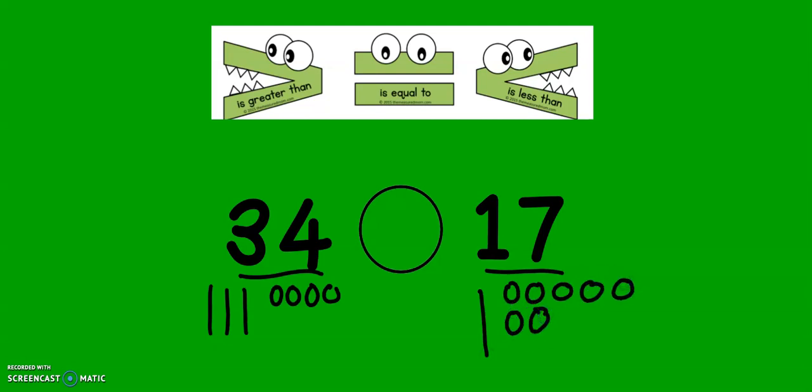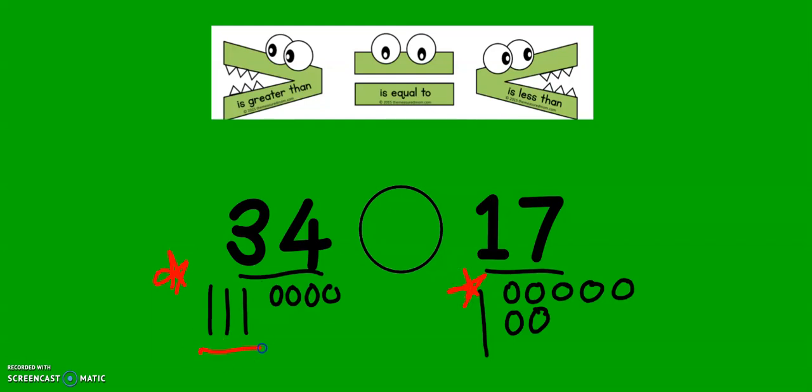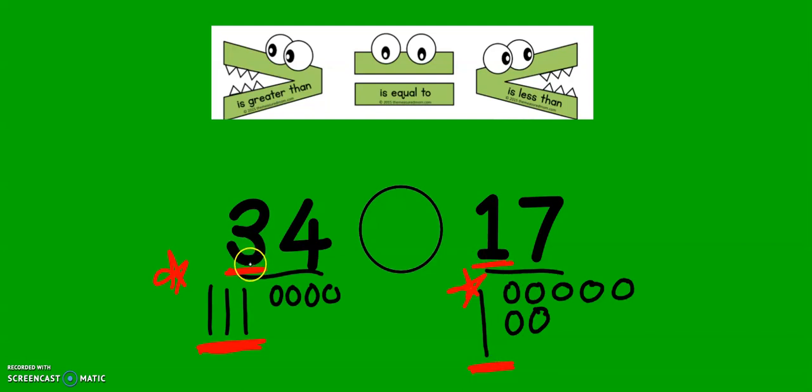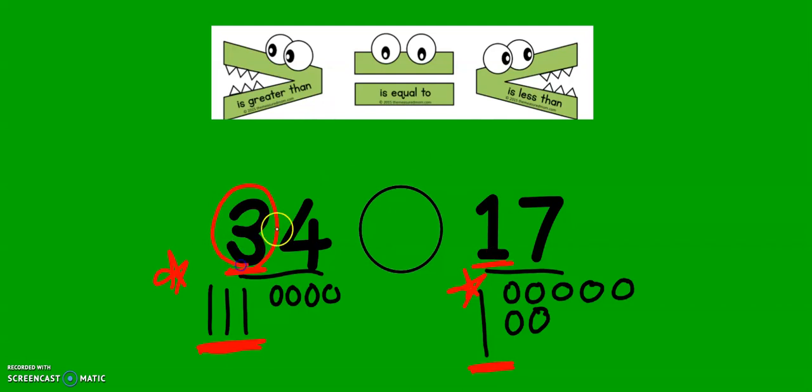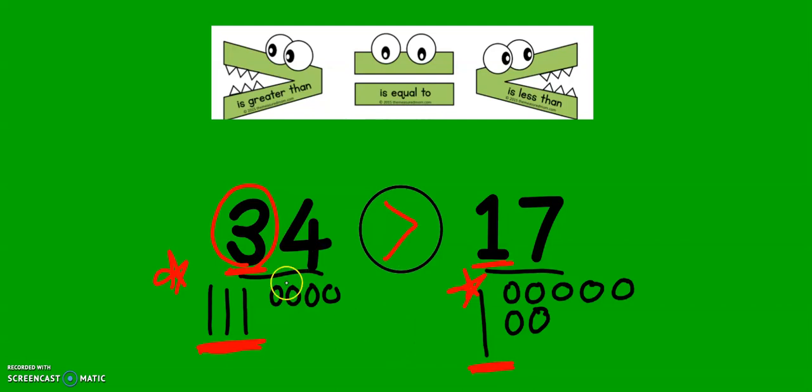Now, I ask myself again, they both have tens. Tens are bigger than ones. Over here, I have three tens. And over here, I only have one ten. Which is bigger, three tens or one ten? Three tens is bigger. So my alligator mouth wants to eat the bigger number. 34 is greater than 17.